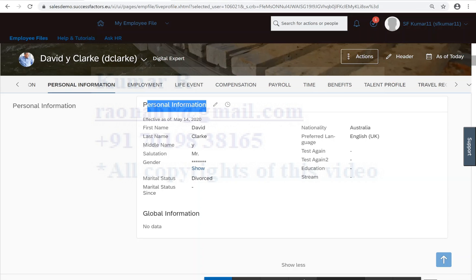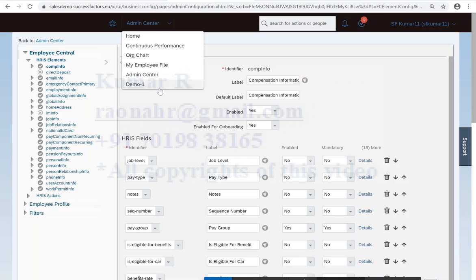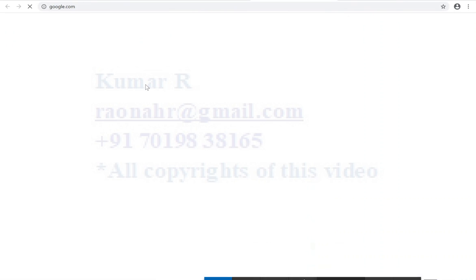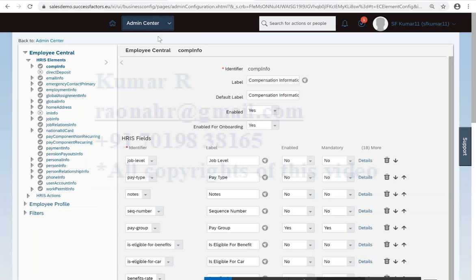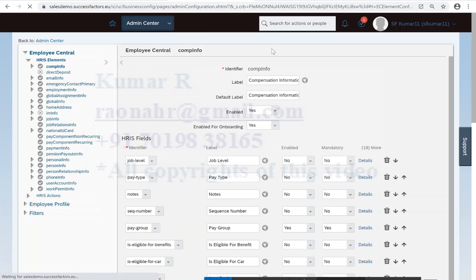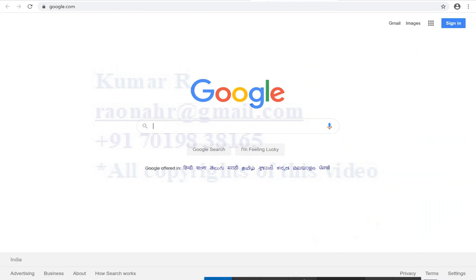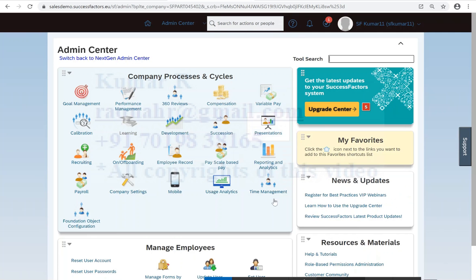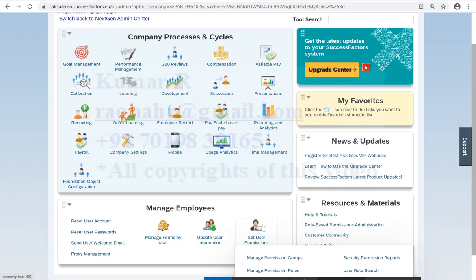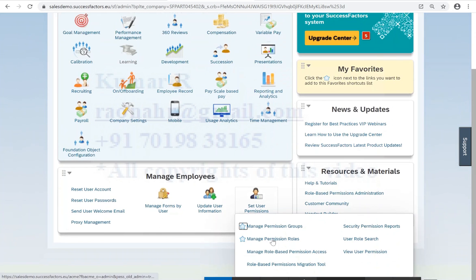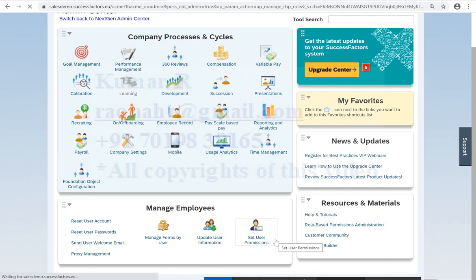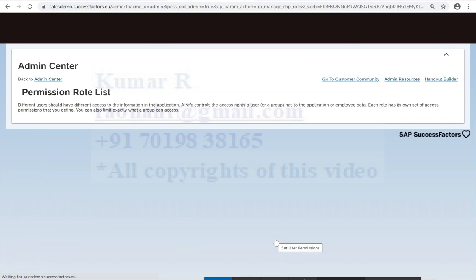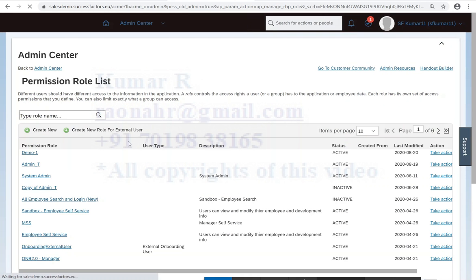Okay, so we'll go back to the system and go to our permissions room. I'll go to admin center, go to set user permissions, so I'm going to my demo.